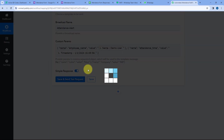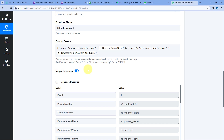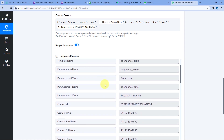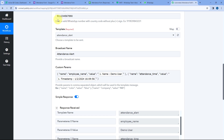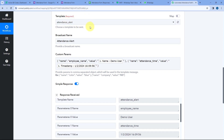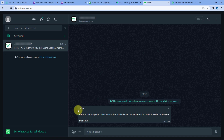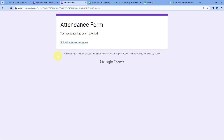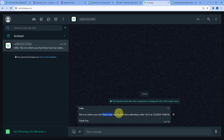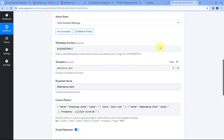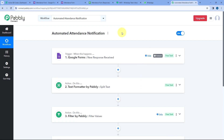When we click Save and Send Test Request, we receive a positive response, indicating a WhatsApp message has been sent. Checking the WhatsApp account, we can see a message was received saying 'Hello, this is to inform you that Demo User has marked their attendance after 10:15 at [date and time].' This means the automation workflow for this attendance system is working perfectly fine.